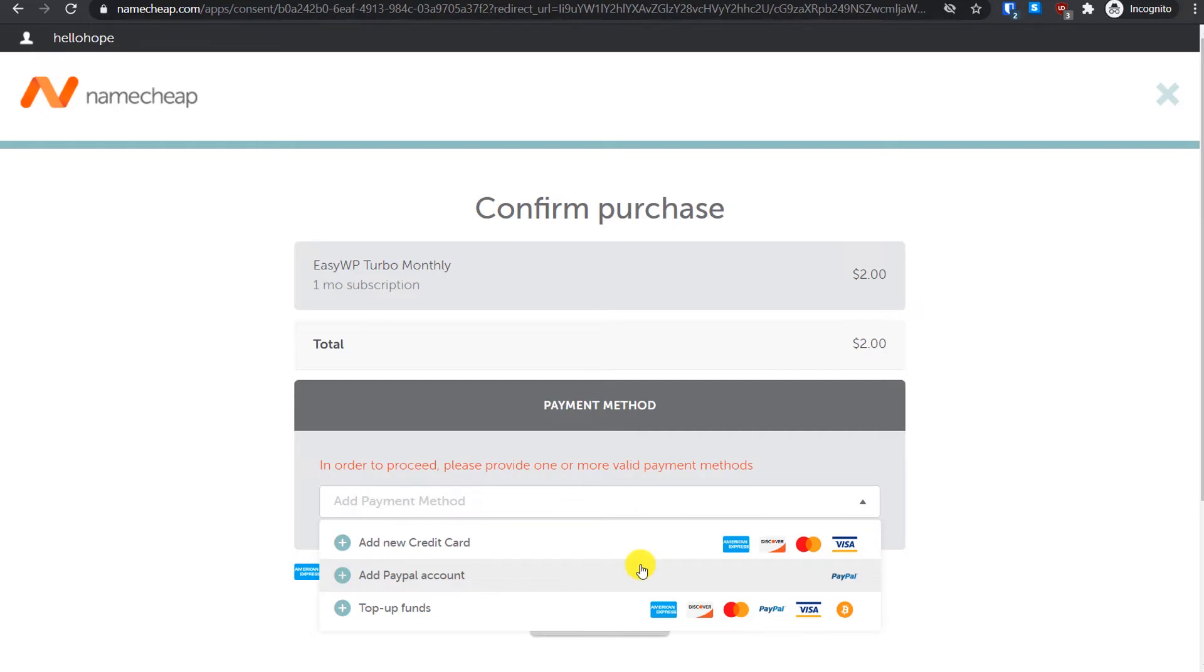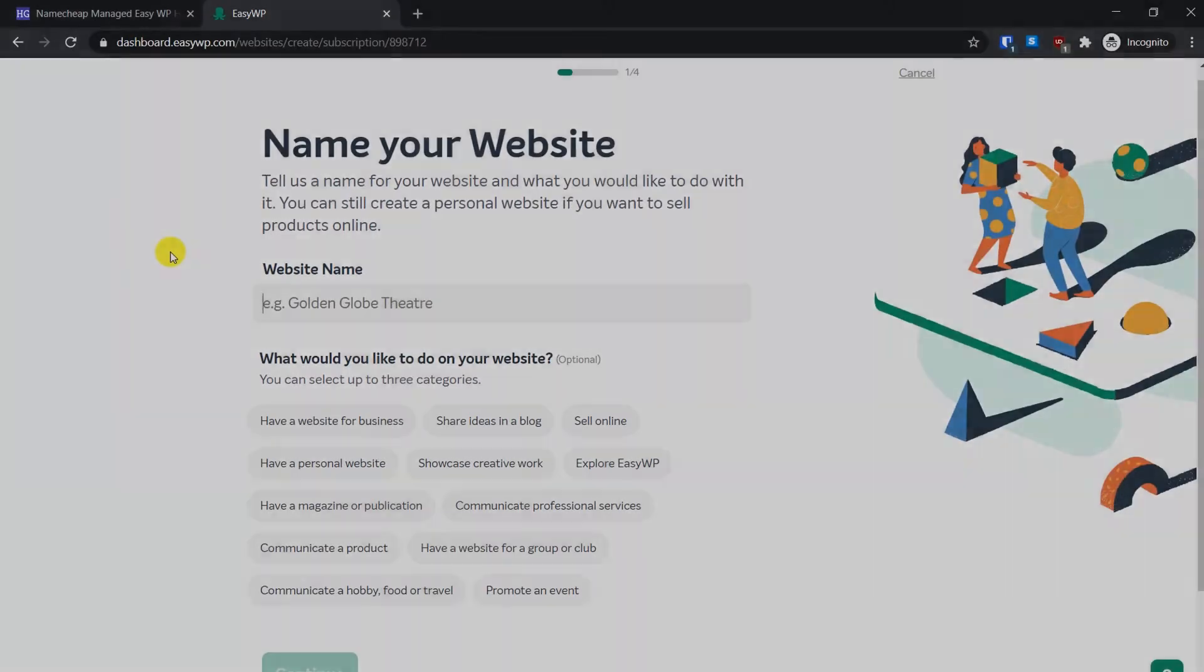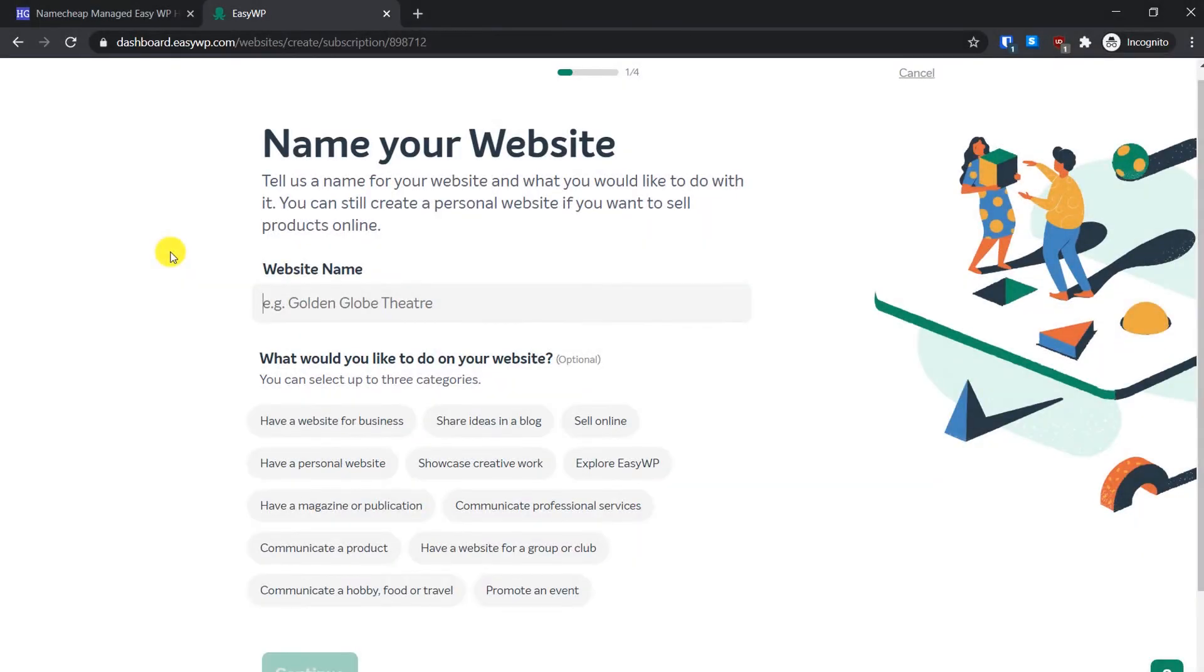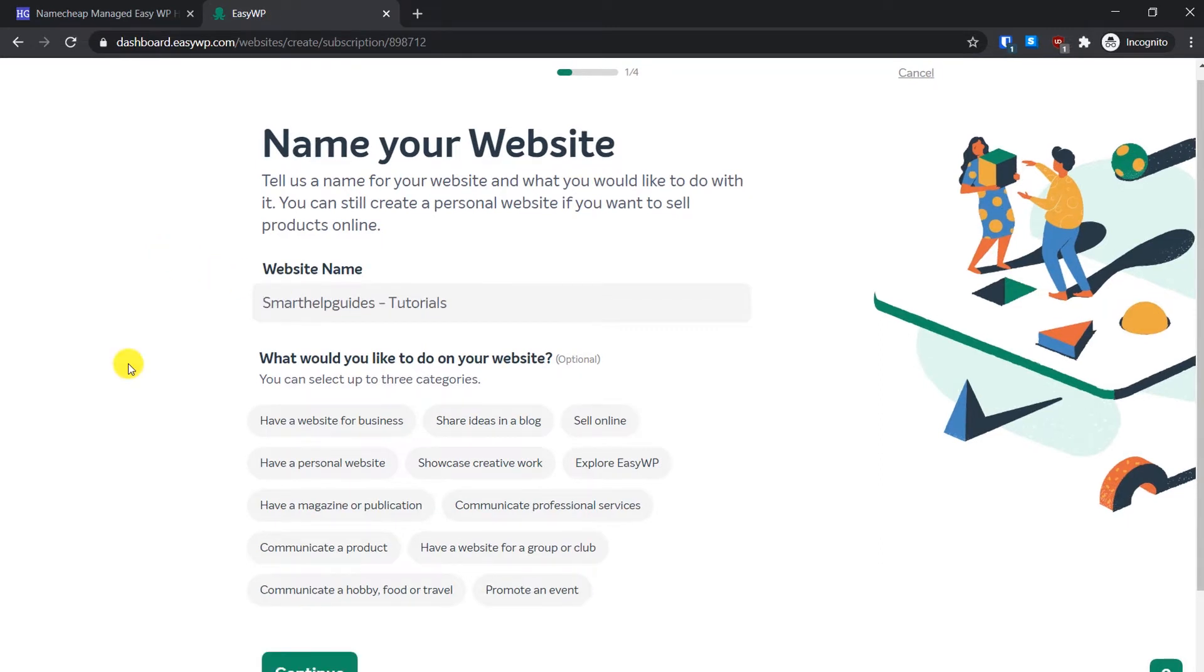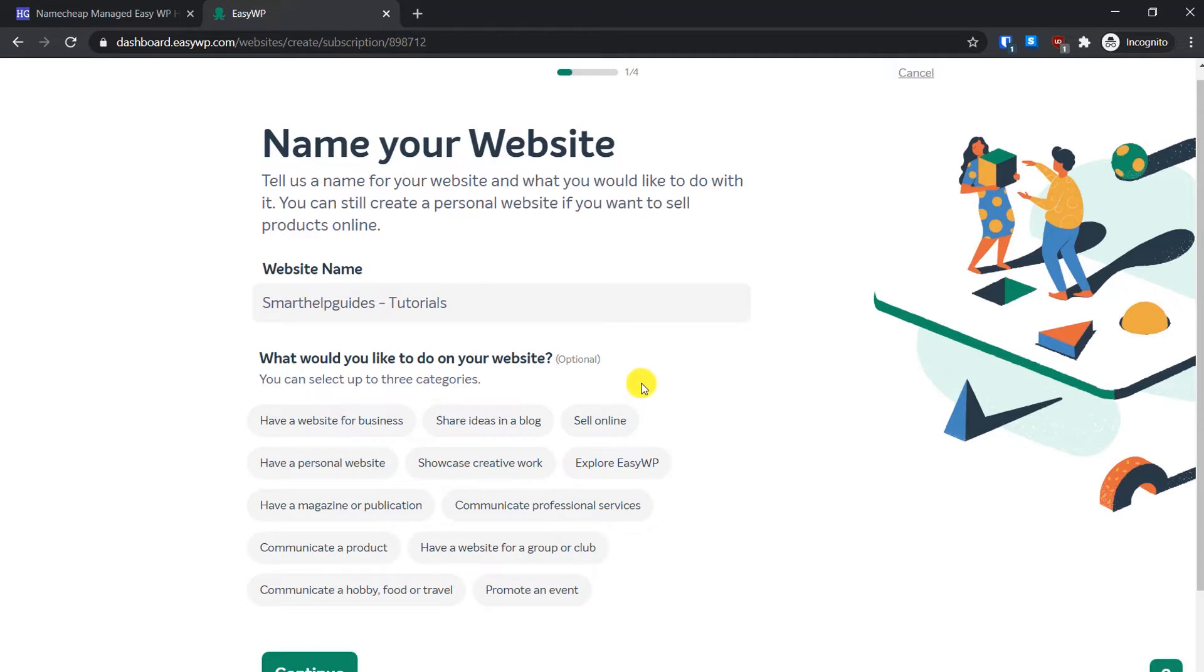After completing your payment you will see this page. Here you will have to select a name for your website. For my website I have selected this name: Smart Help Guides Tutorials. The next step is to select the type of website you want to create, but this is completely optional so I will click on continue.